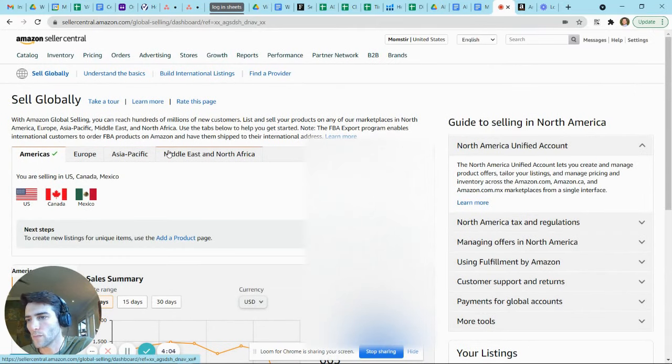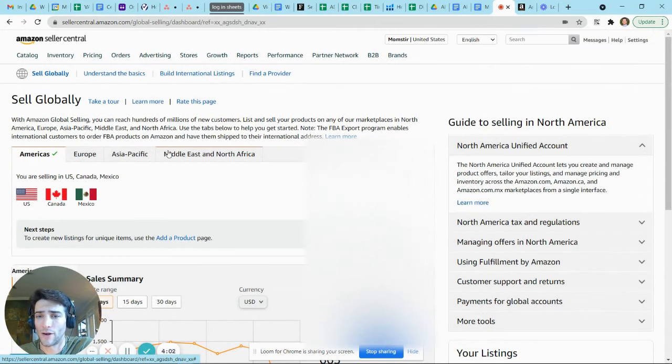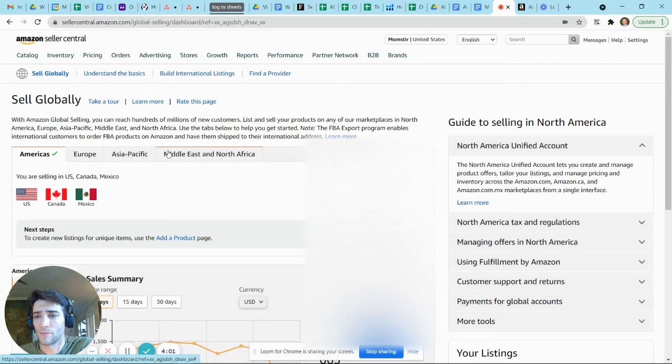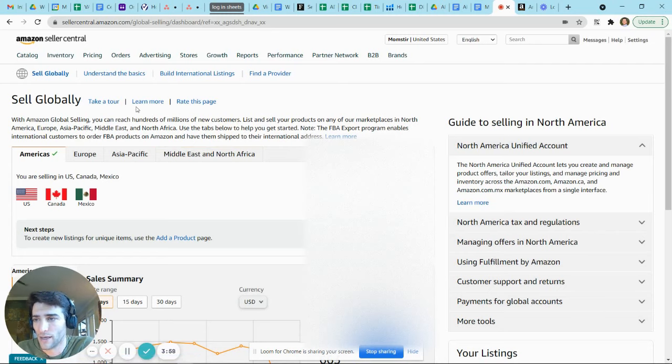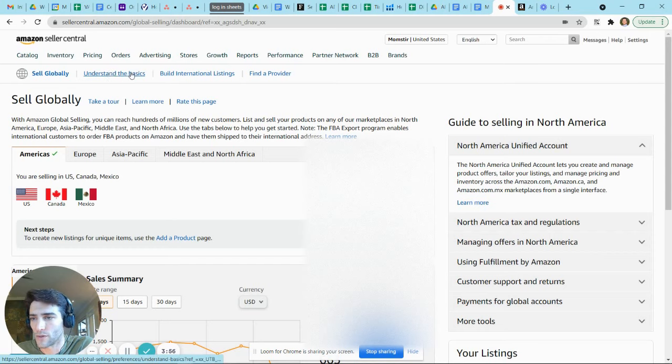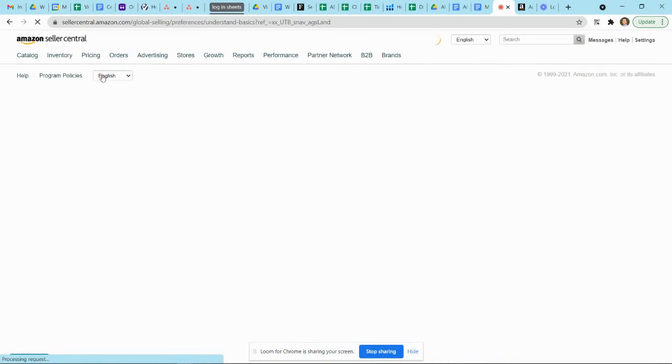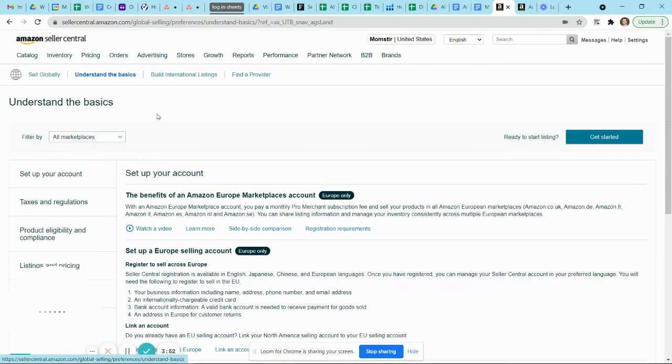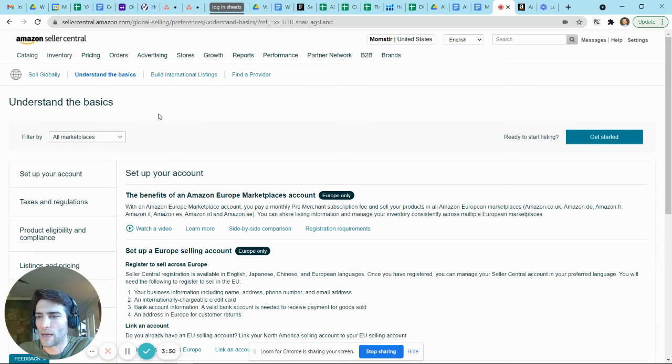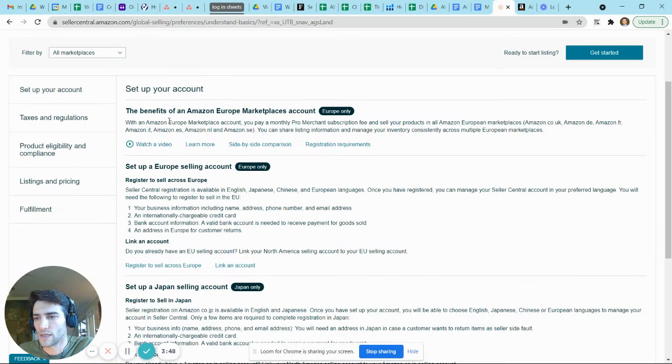If you're new to selling internationally on Amazon, particularly if you're new to selling internationally entirely, I highly recommend that you start with this tutorial across the top. Understanding the basics is going to allow you to know, at least from an Amazon perspective, some of the things that you'll need to get started.